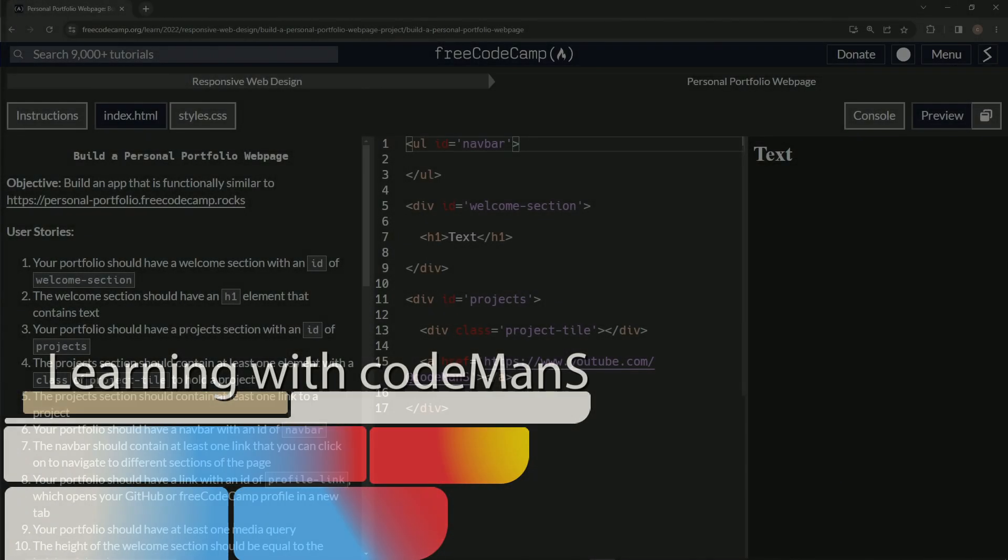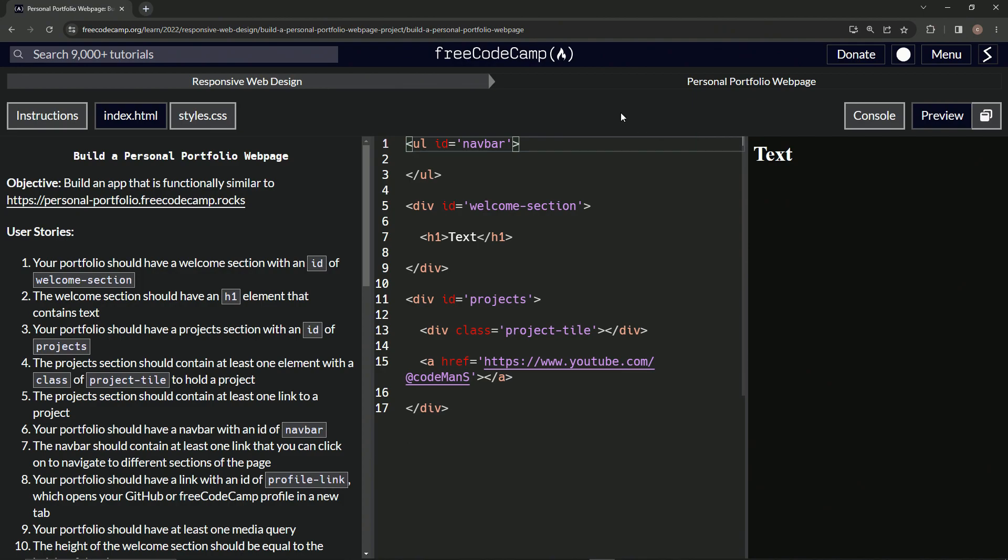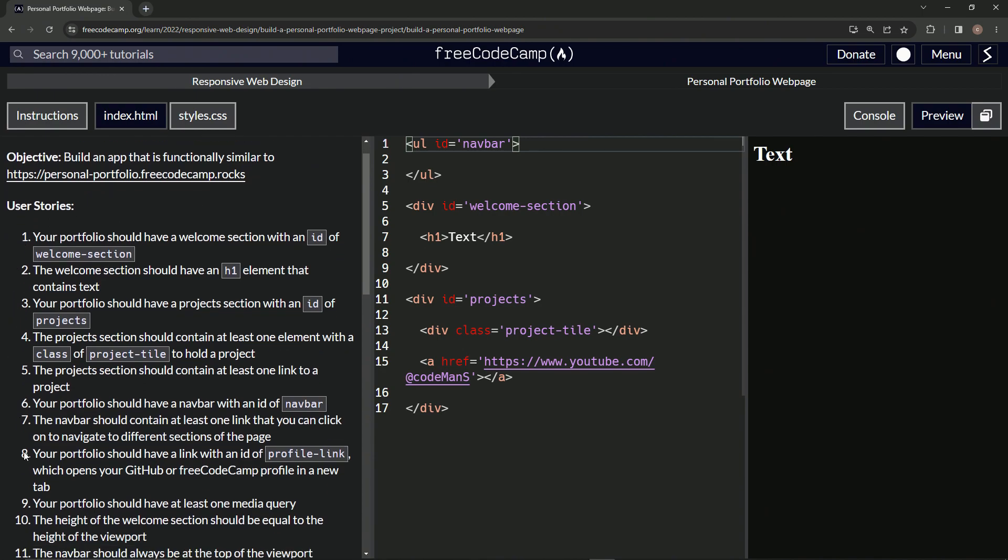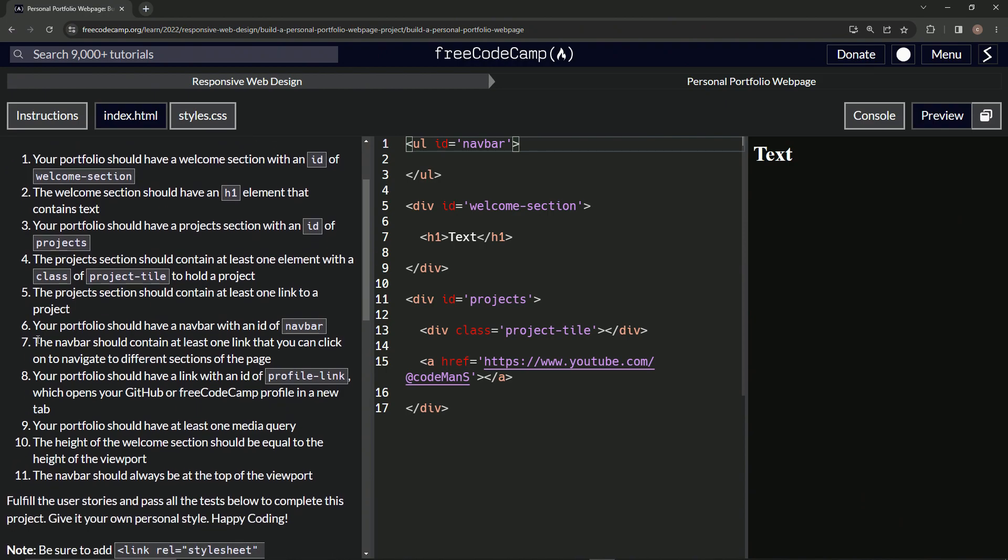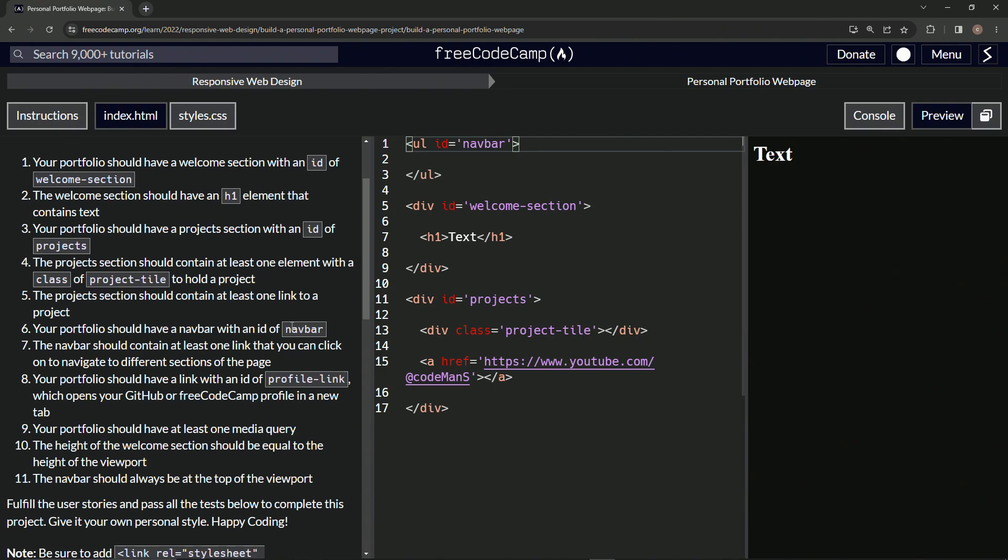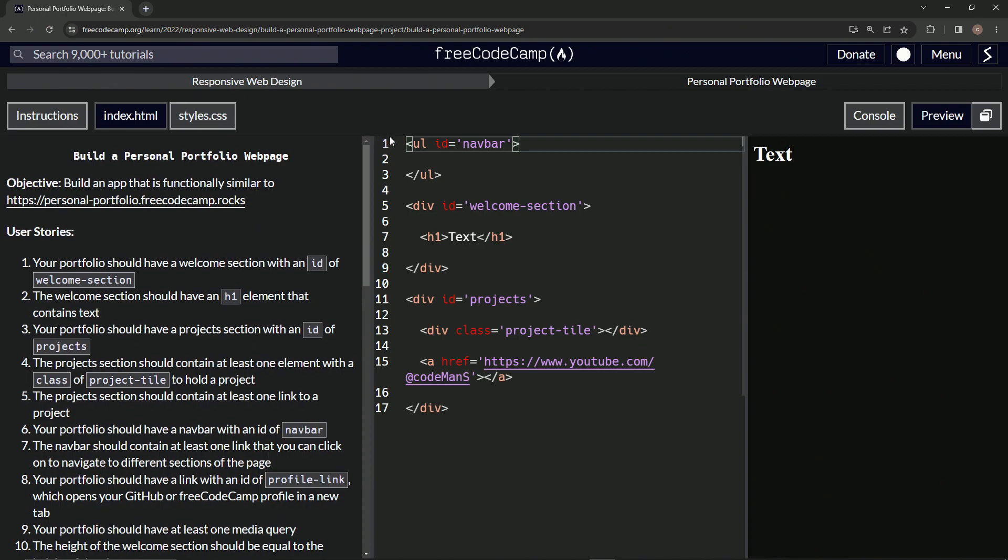All right, now we're doing FreeCodeCamp Responsive Web Design, build a personal portfolio web page. User story number seven says the navbar should contain at least one link that we can click on to navigate to different sections of the page. Okay, so we already set up our unordered list right here. Let's make some list items.